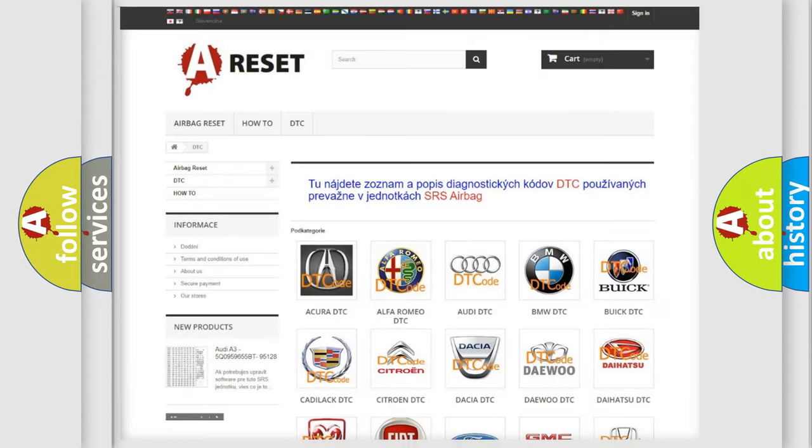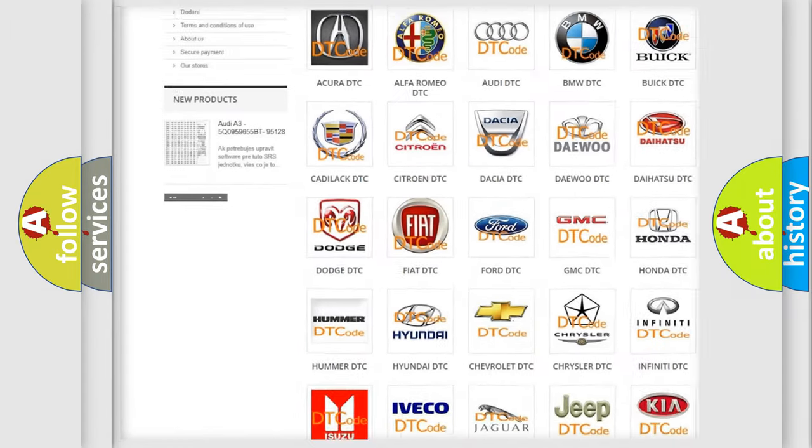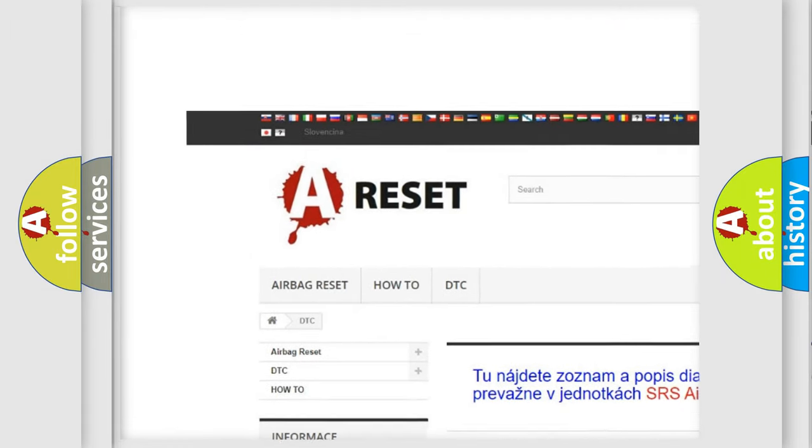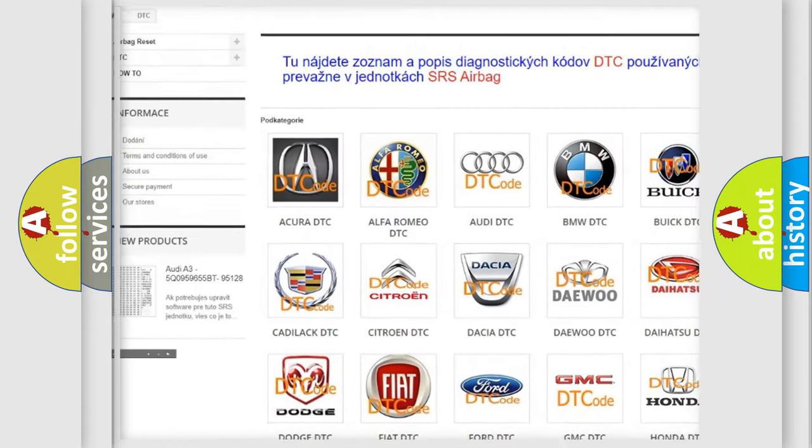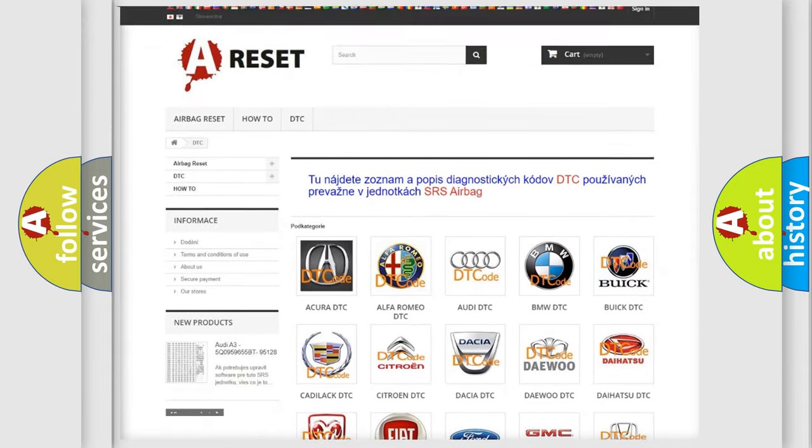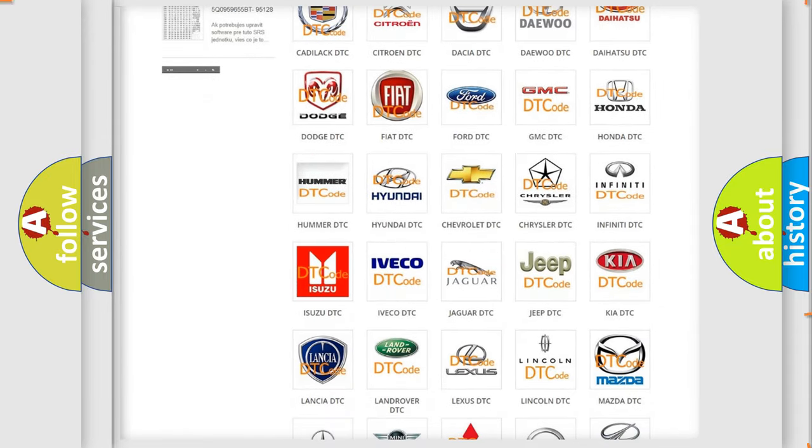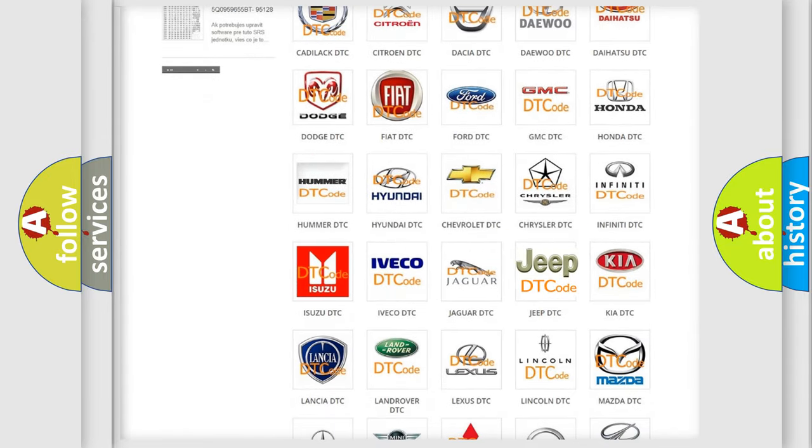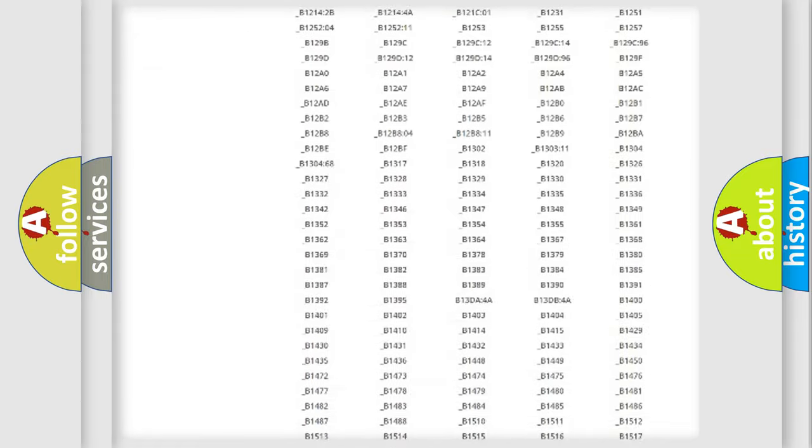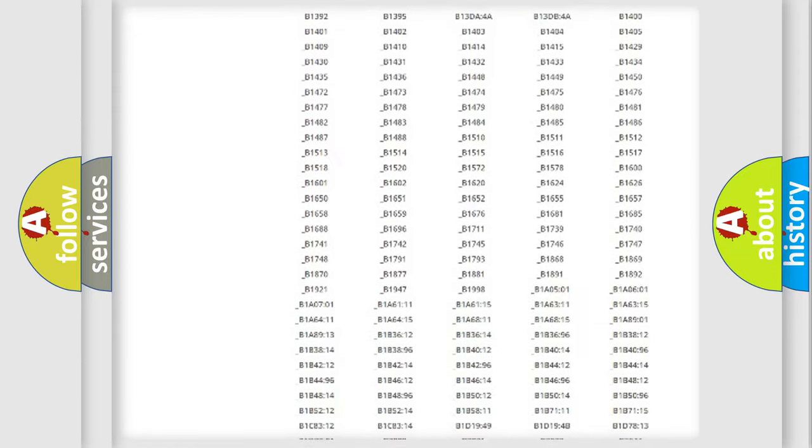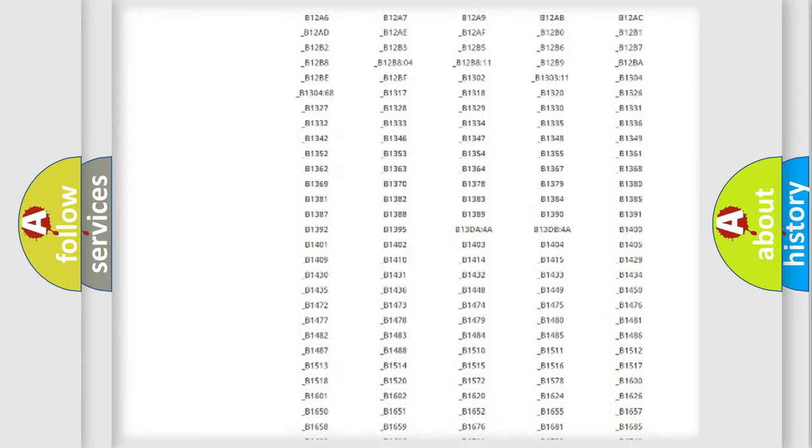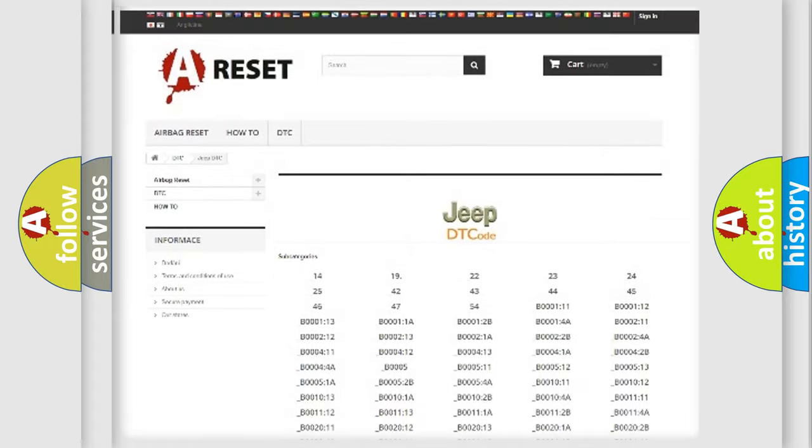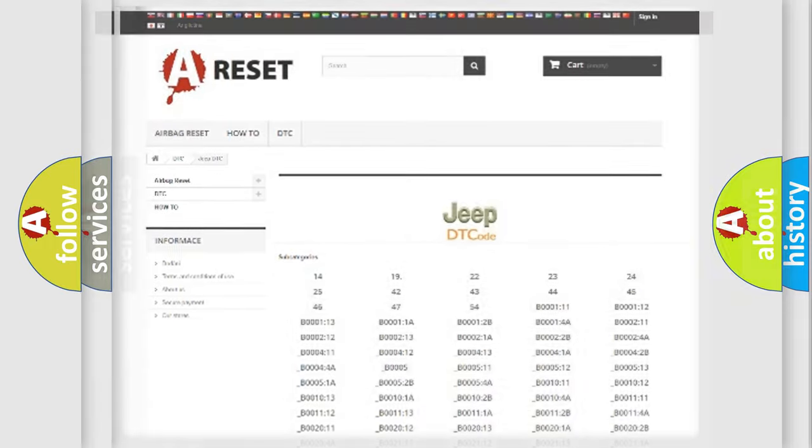Our website airbagreset.sk produces useful videos for you. You do not have to go through the OBD2 protocol anymore to know how to troubleshoot any car breakdown. You will find all the diagnostic codes that can be diagnosed in Jeep vehicles. Also many other useful things.